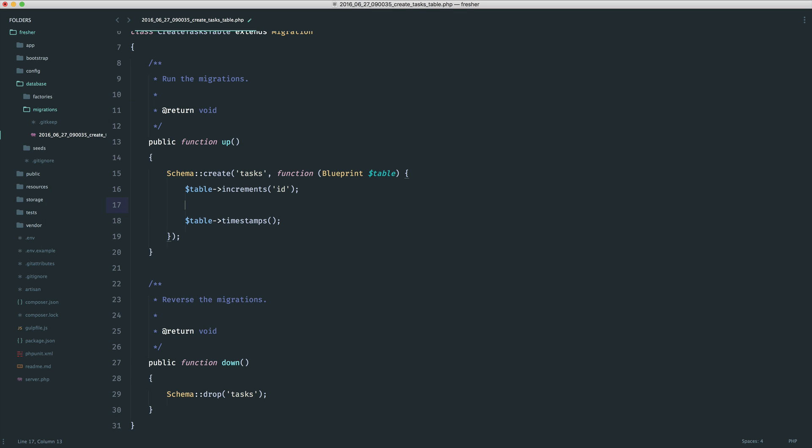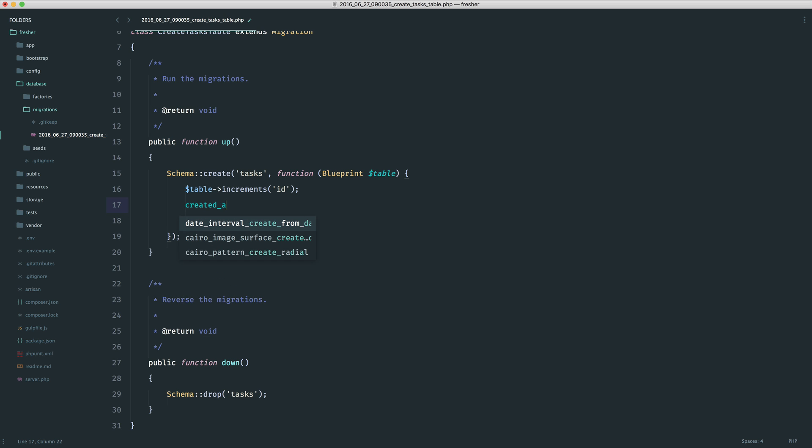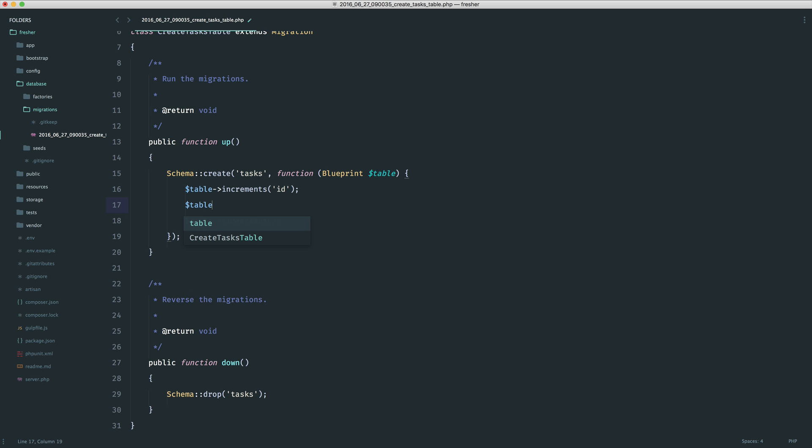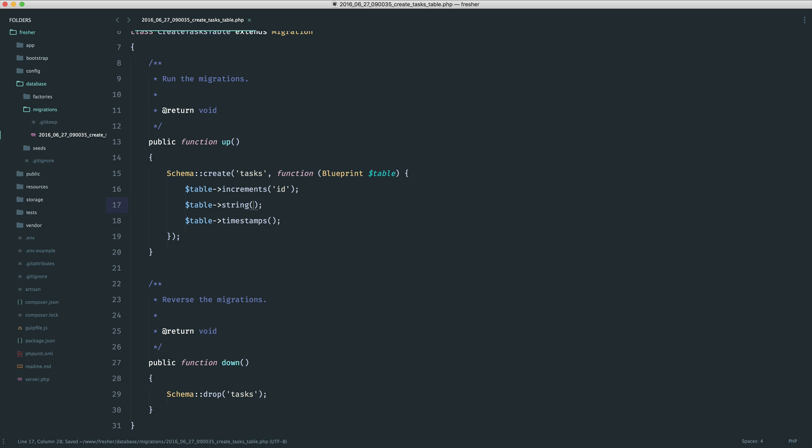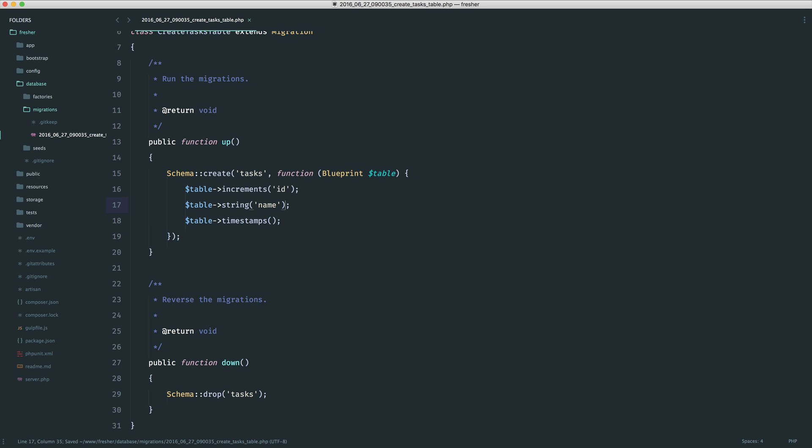Timestamps will create two columns. This will create a createdAt and an updatedAt column. These are filled when a record is created. And when this record is updated, the updatedAt column will be changed. So we don't need to worry too much about them for now, because we're not going to be dealing with them. But it's important to know what's going on there. Let's just create a column. We only need one in this case, and this is a string. So we use the string method, and we pass in here name. So this is the name of the column.